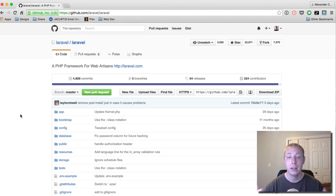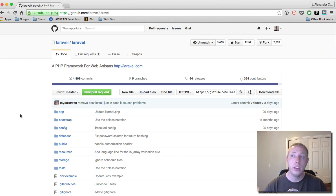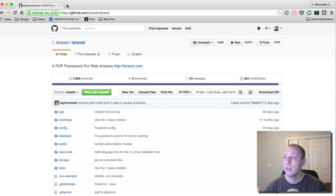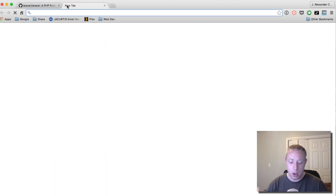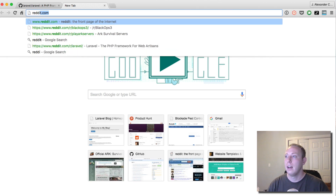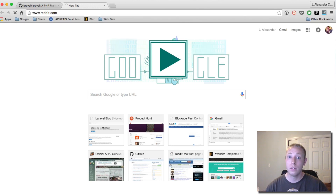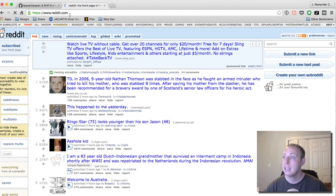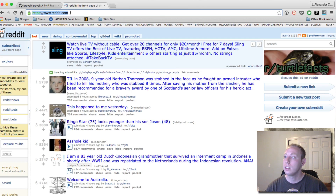The second way to stay up to date is to subscribe on Reddit. Reddit is a massive community.